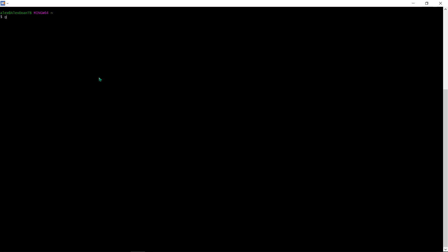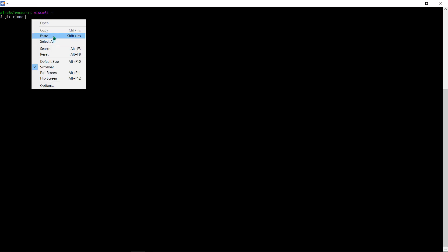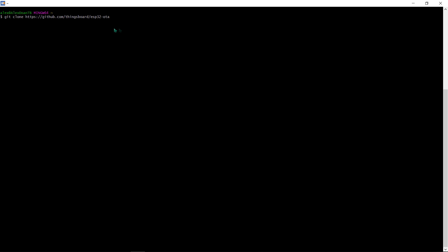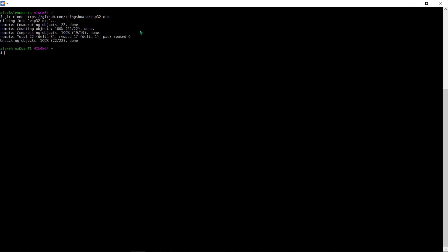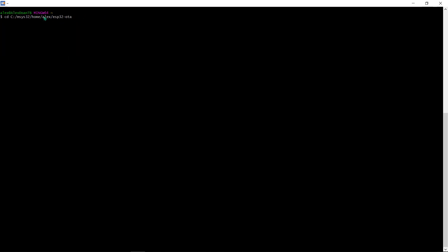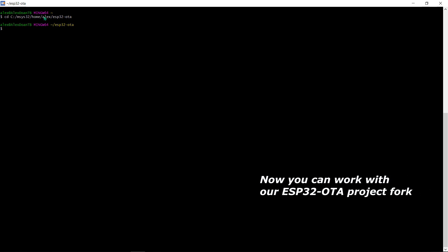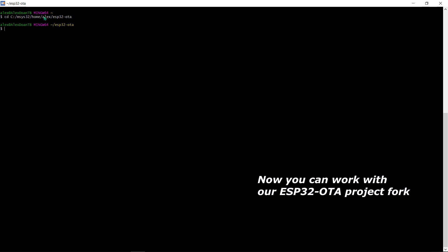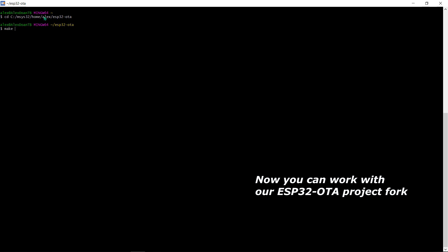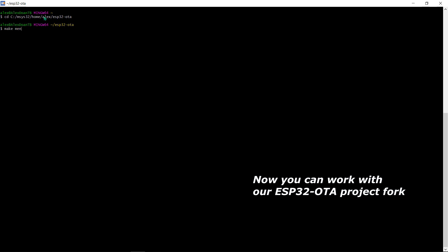Switch to MinGW terminal. Clone ESP32OTA repository to your local drive. You know how. The link to GitHub is mentioned below this video. Now in your terminal, change directory to ESP32OTA.